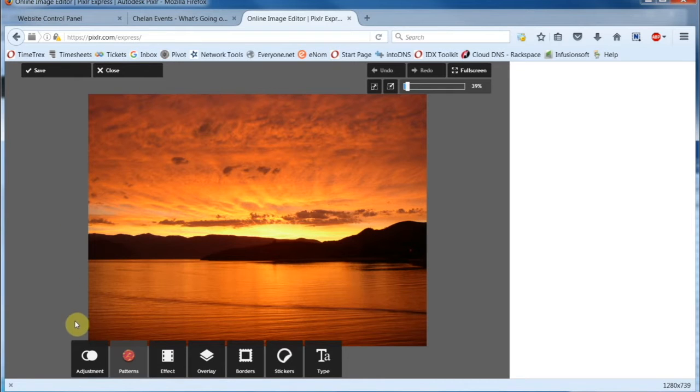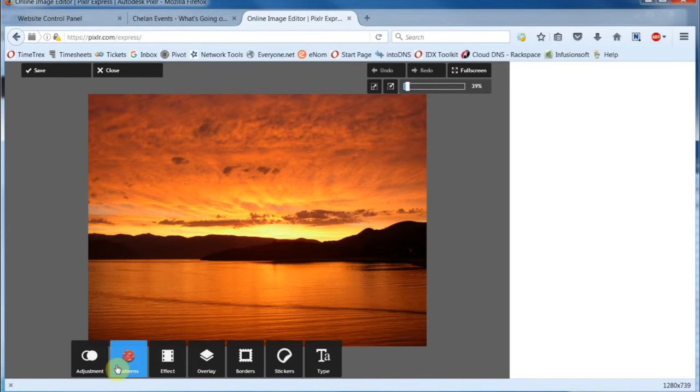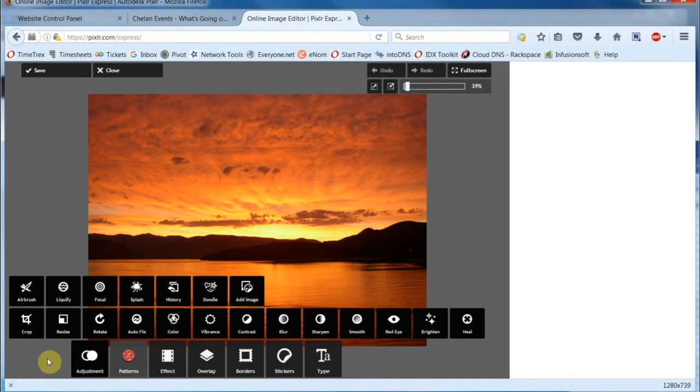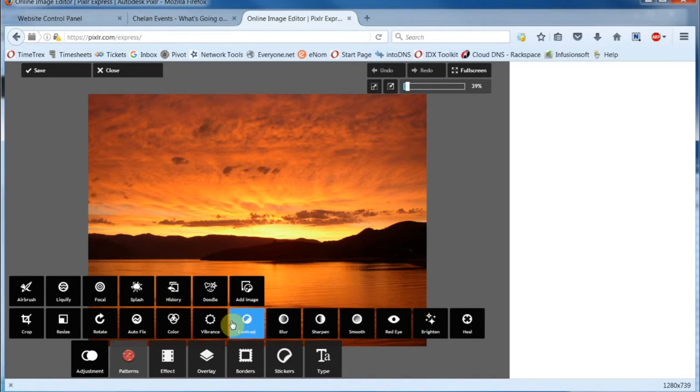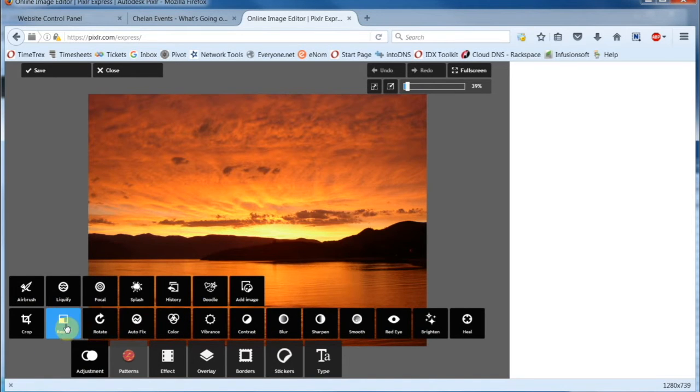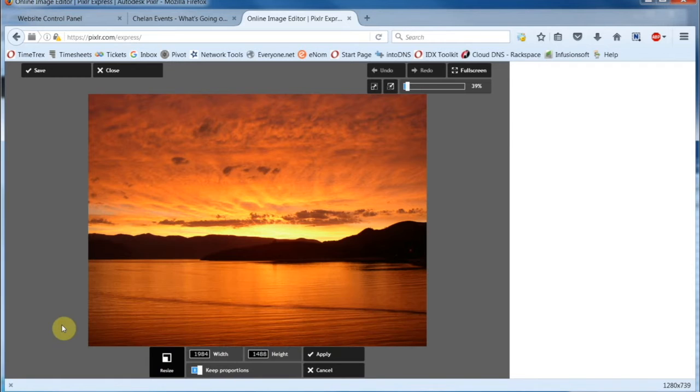There are a lot of options down here. For our purposes, we're going to click on Adjustment. You can see there are about 20 tools to edit your images here, only limited by your imagination, and we're going to select Resize.